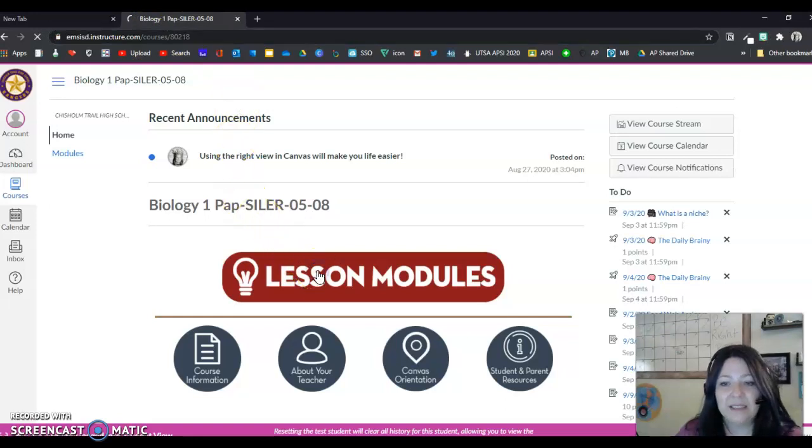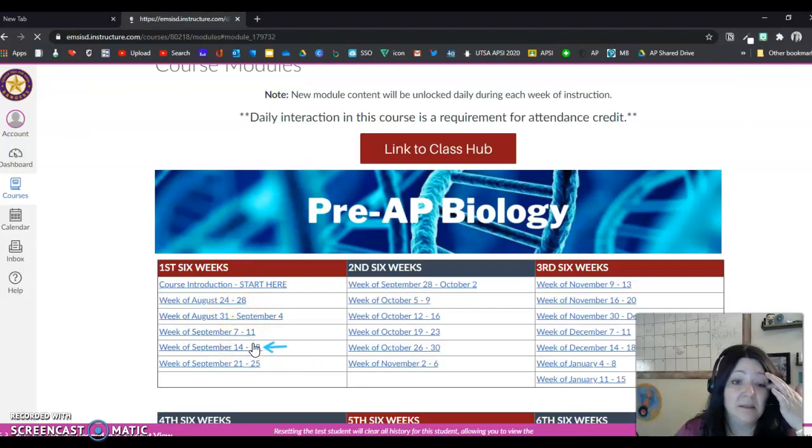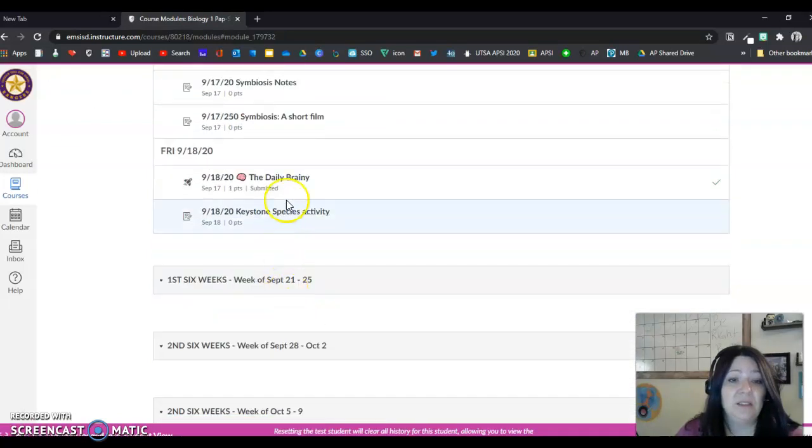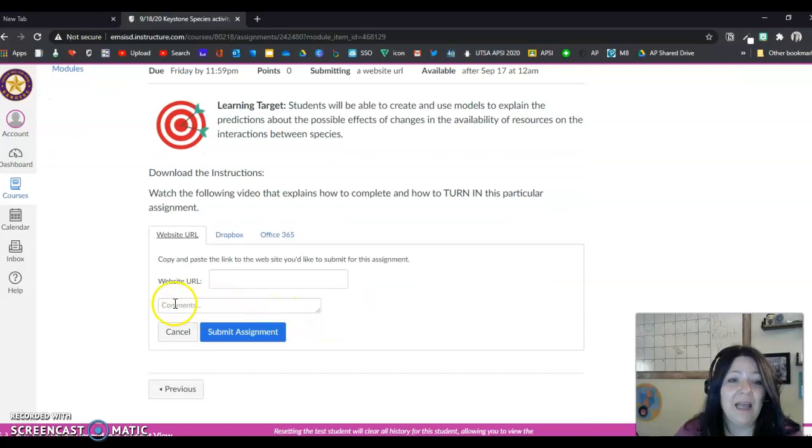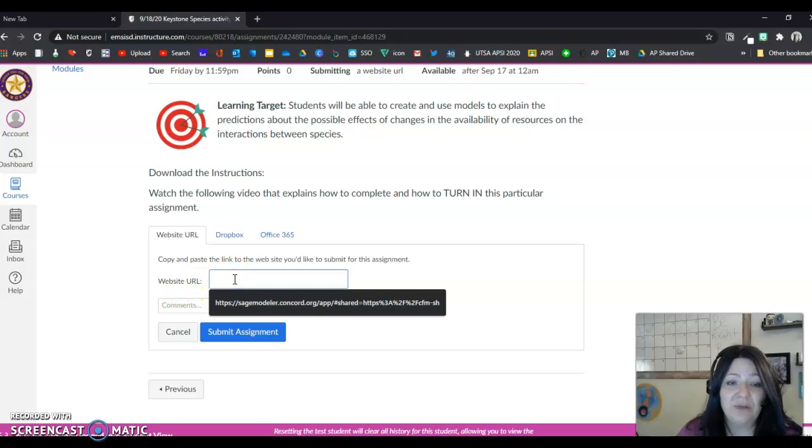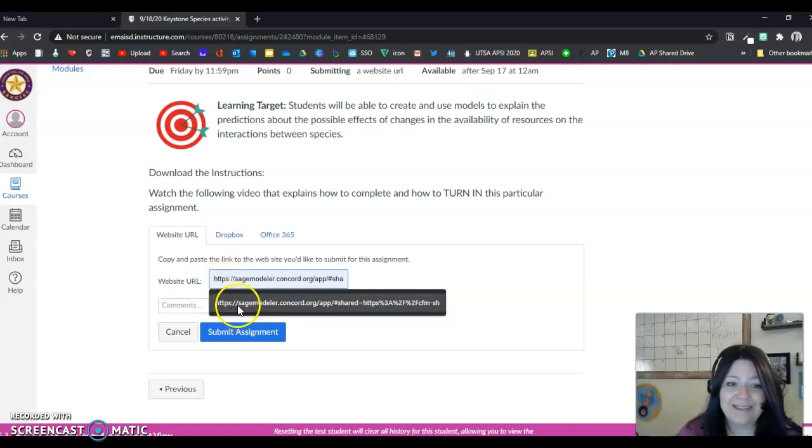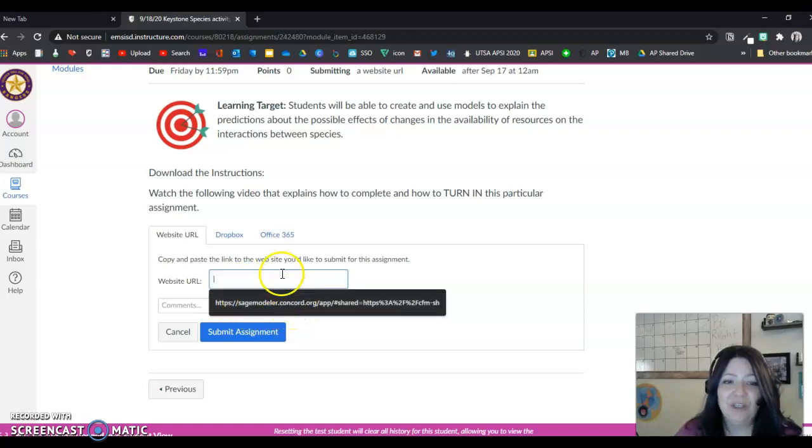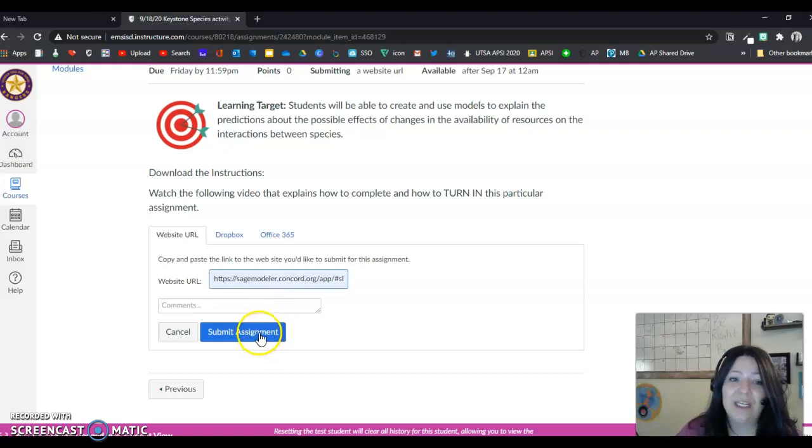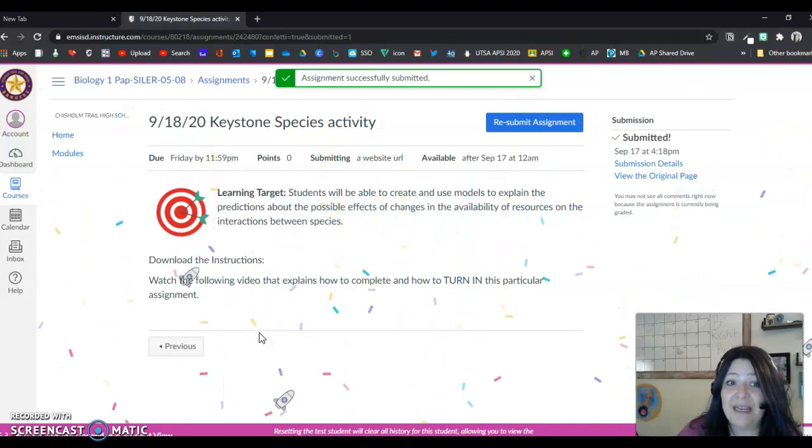Go into this assignment, down to Keystone Species Activity. You're going to click Submit Assignment, and now it's asking you for the website URL, and that's what you just copied. So you're going to go here, and you can either see what happens when I click on it. It pulls this up. As long as this is the last thing you copied, and you can make sure it says Sage Modeler here, you can just click on it and then click that, and you're basically pasting in that link that you just created, and you can click then Submit Assignment, and that's all there is to it. Now it is submitted, okay?